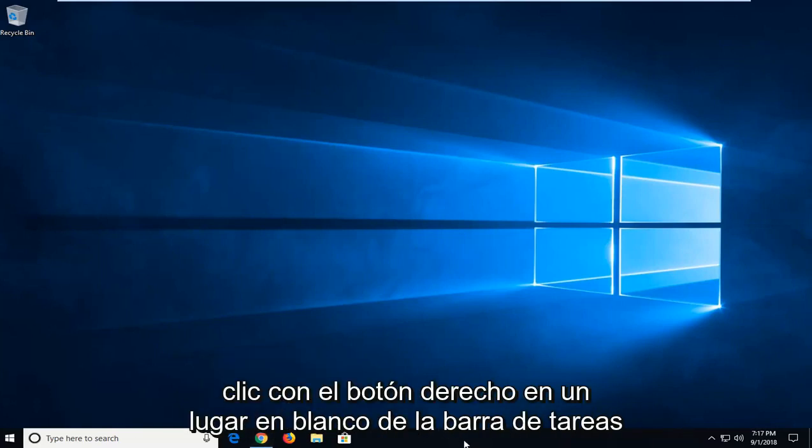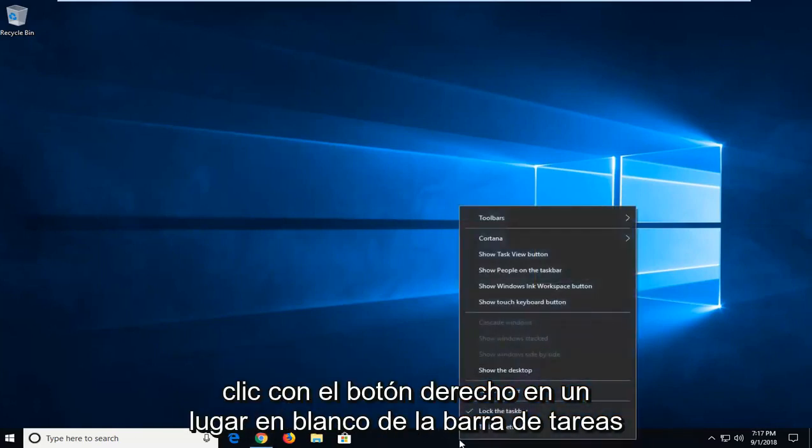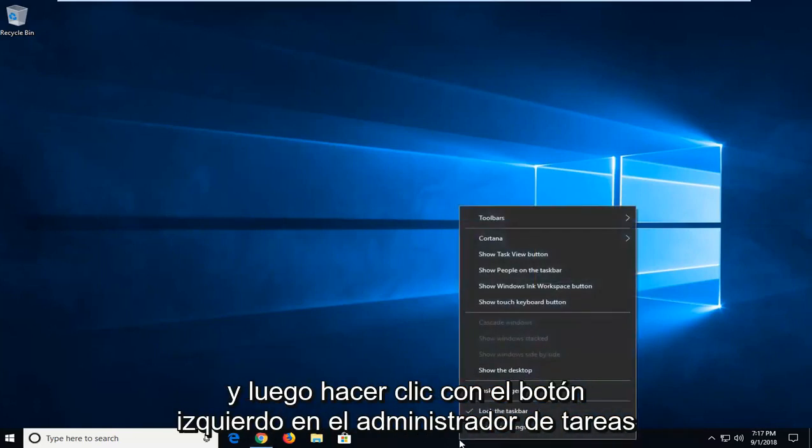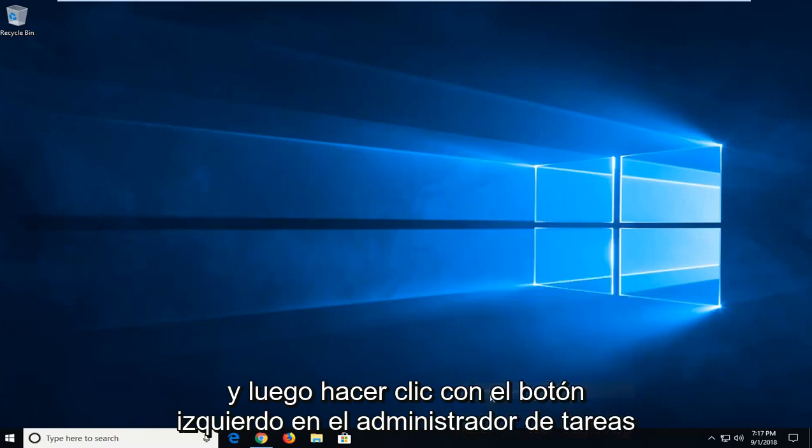All you have to do is just right click on a blank spot of your taskbar and then left click on Task Manager.